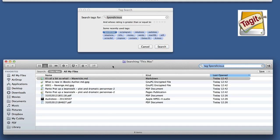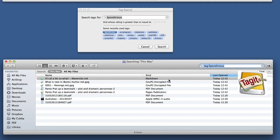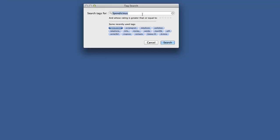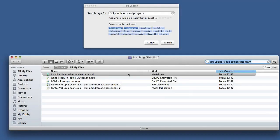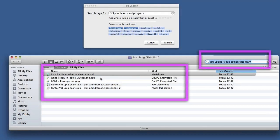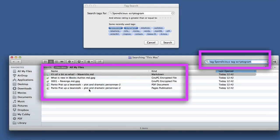There's some files there that were already tagged Sponditious. What I can do is tell it to search for tags. Let's say I want tags that are that one and also Scriptogram, so I've got a space in between those two. Now it's going to find the files that are tagged with both tags, so now we've just got those five files that I just tagged and put the two tags on.